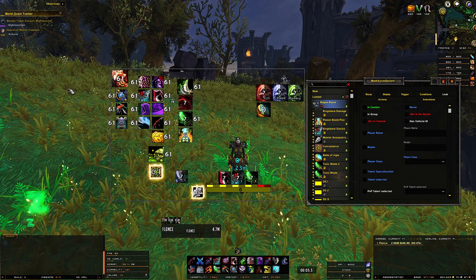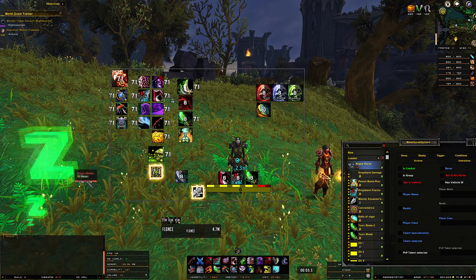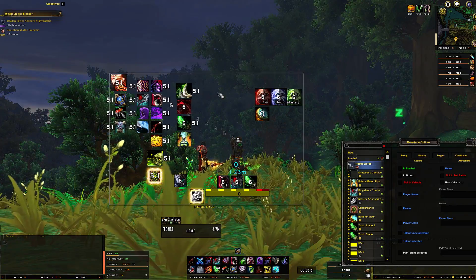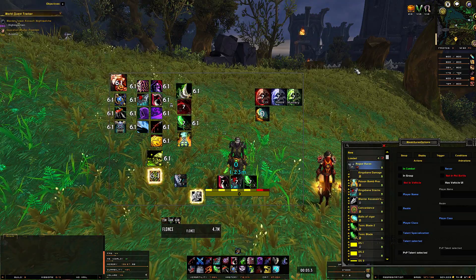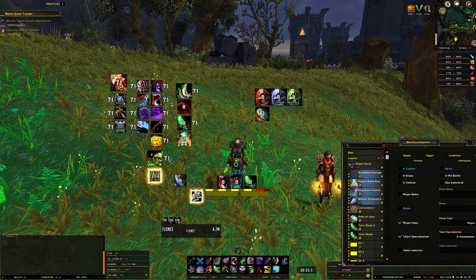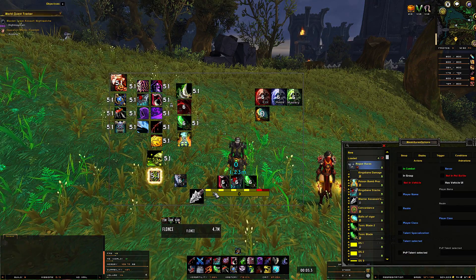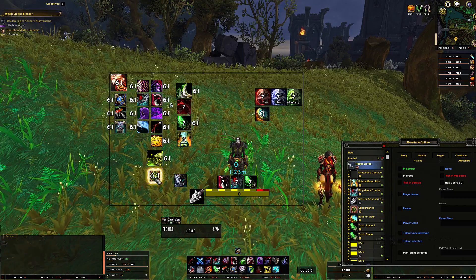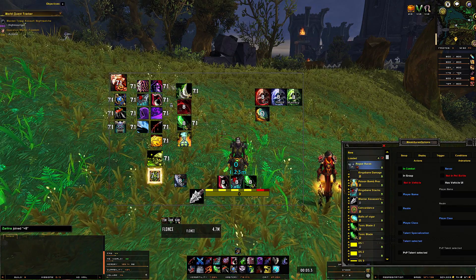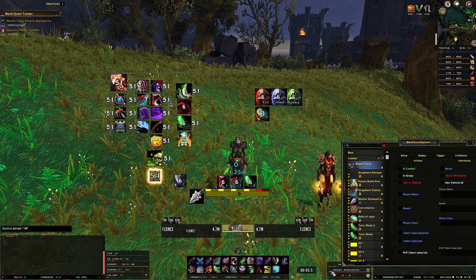Here are the most important buffs and casts we need to track for our rogue. Everything is on the left side so we have a lot of space. You can move everything around and put it where you want — you can move each element individually by just clicking on it. This is my WeakAura configuration. We have pot, concordance, mantle, subterfuge, memento — everything is here.